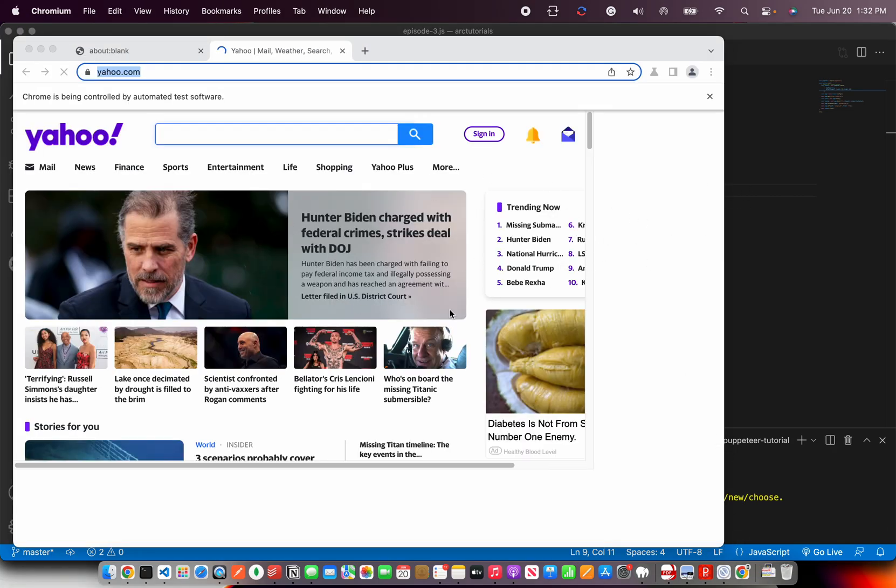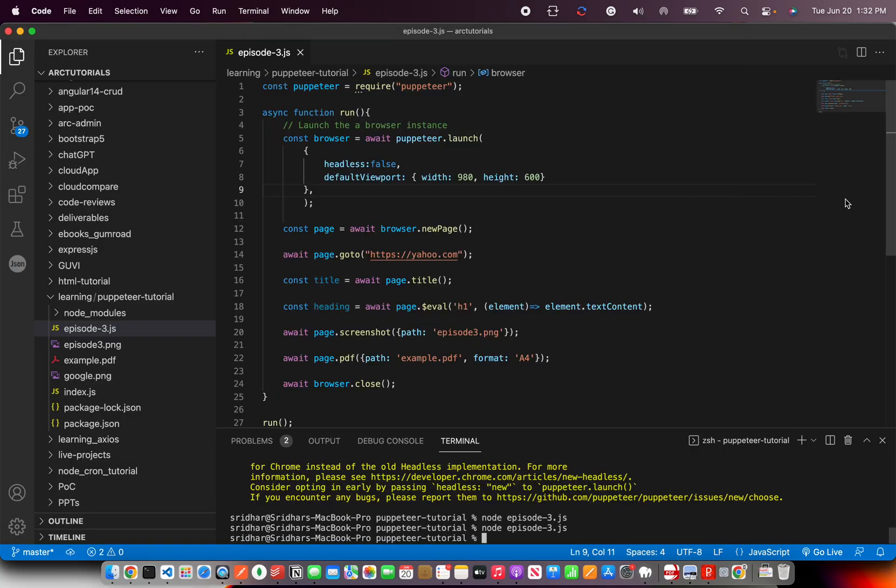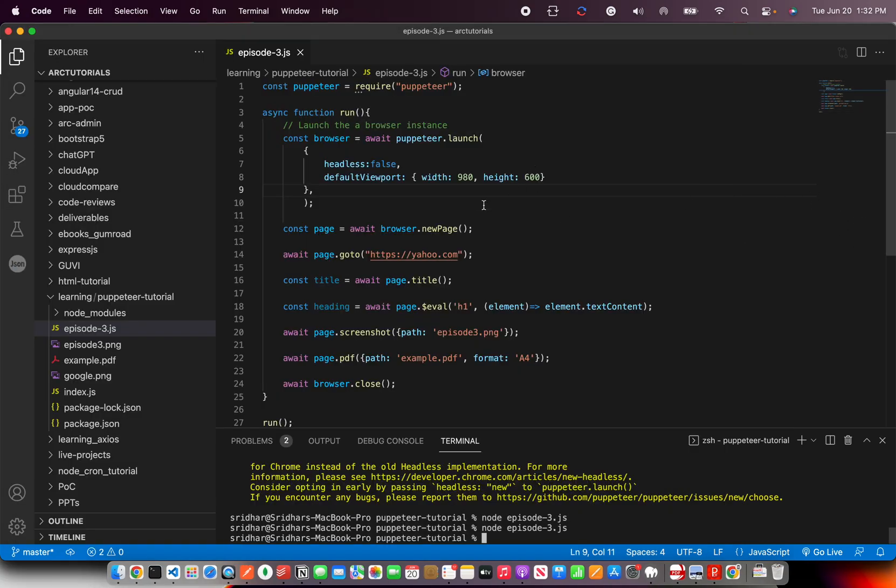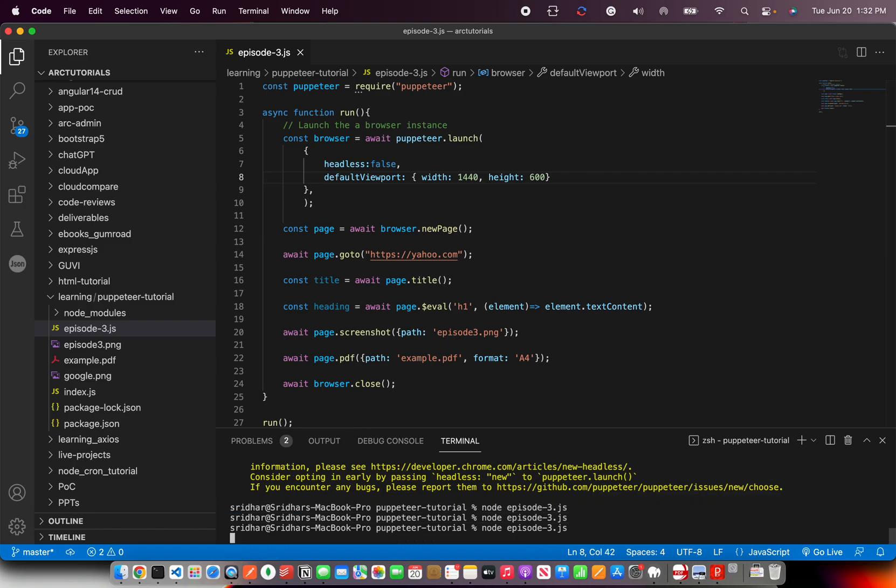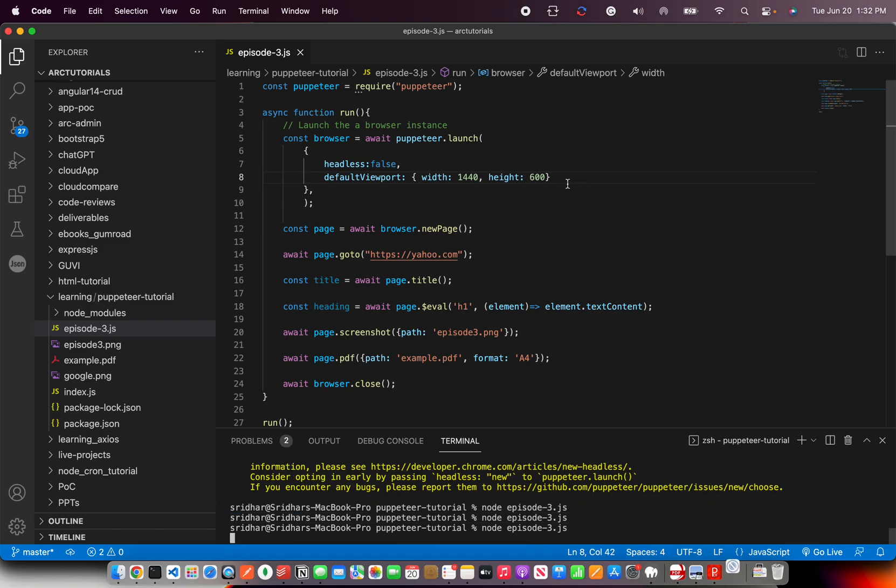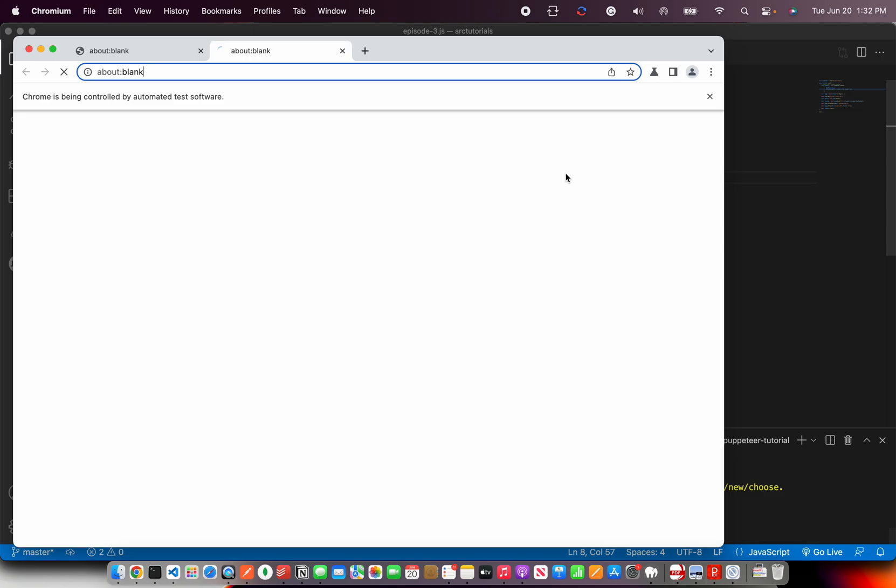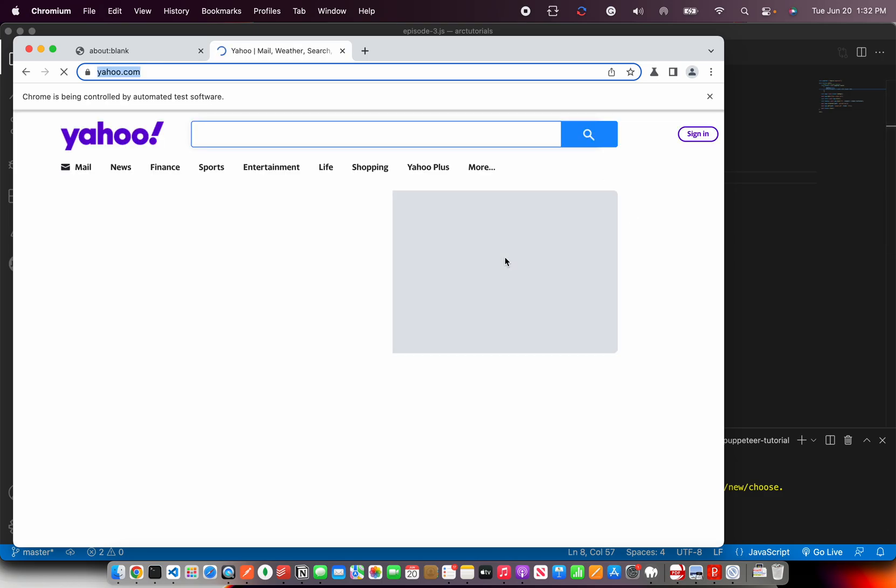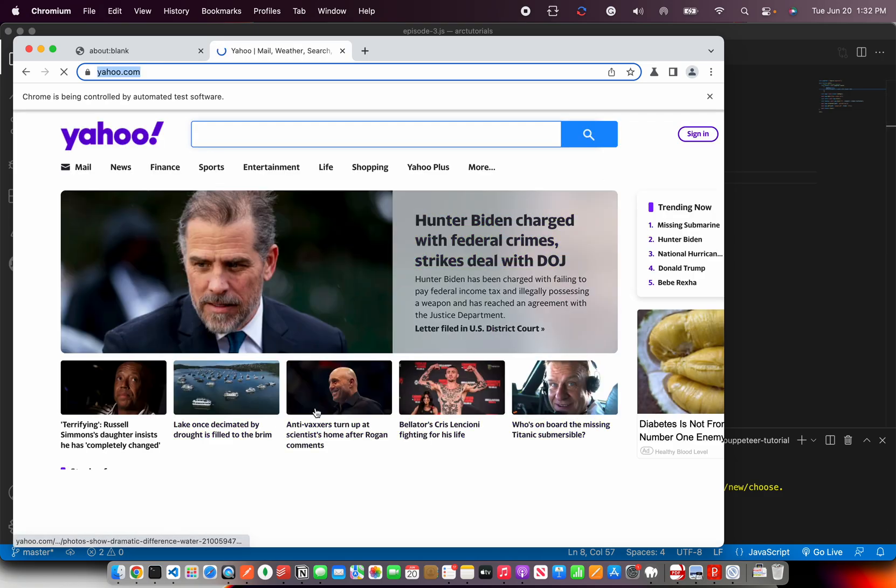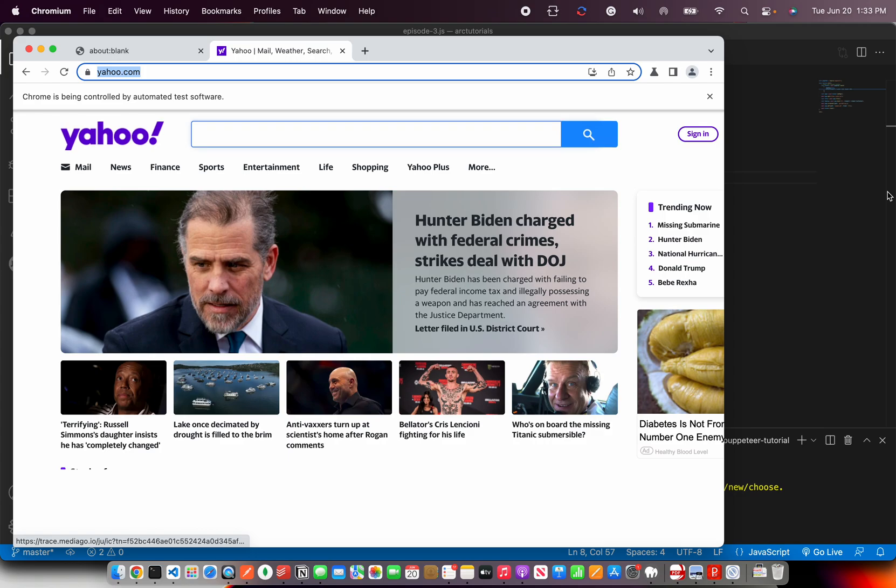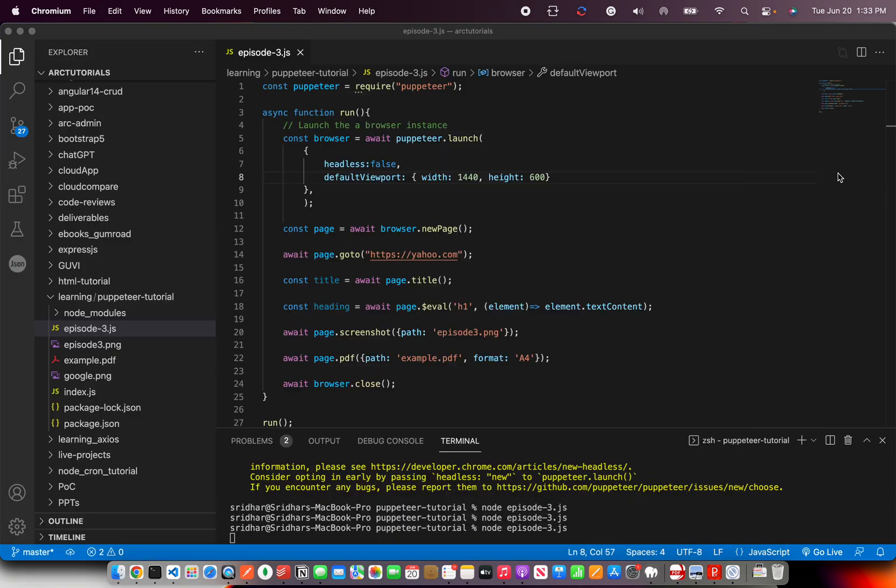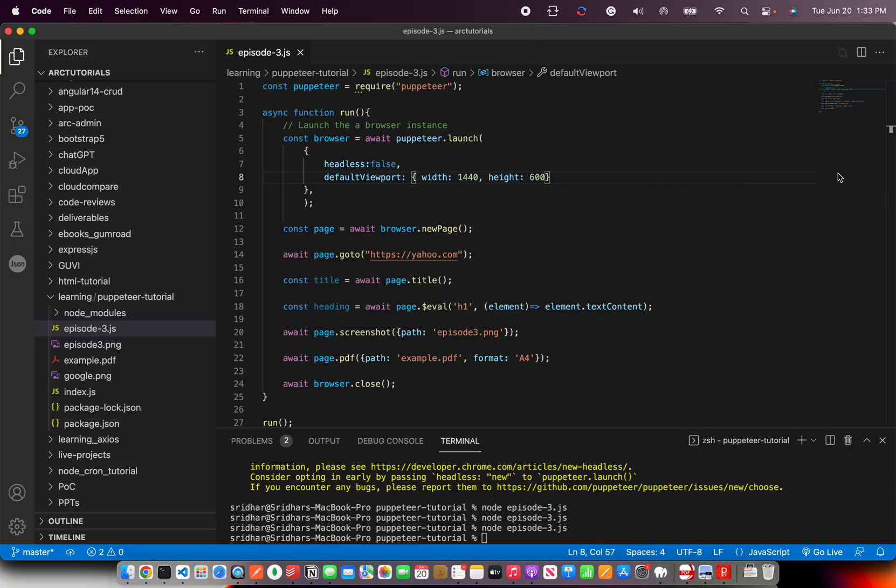See, now it increased the width. Earlier it was small. Now it has increased. So you can put it 1440, that's another suggested size. So basically you can give any width and height that you're considering for your application. See, now it's wide. Earlier it was small, now it's too wide. So that's how you can change the width and height using the default viewport.